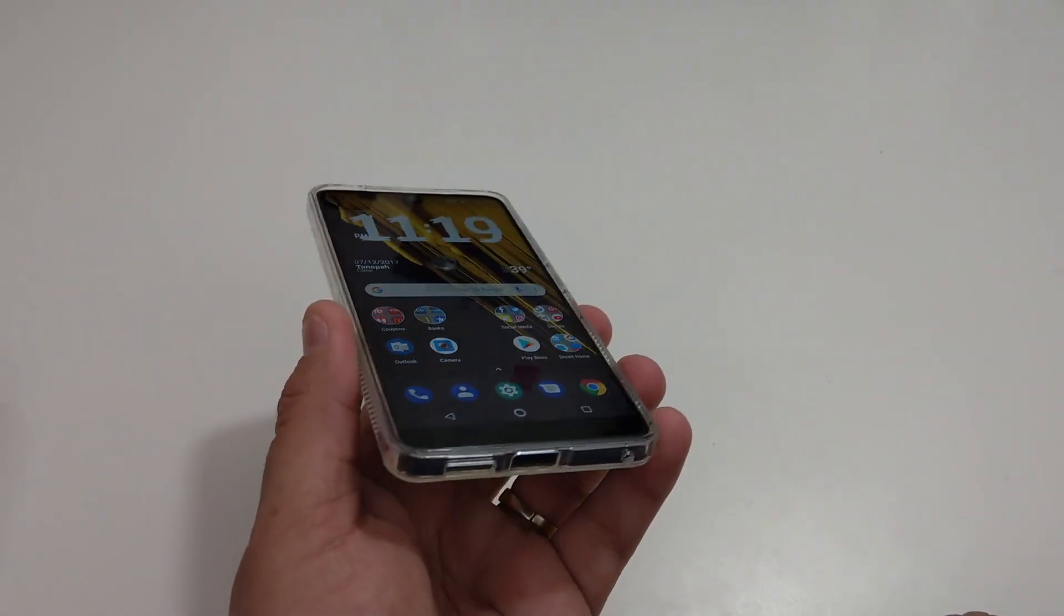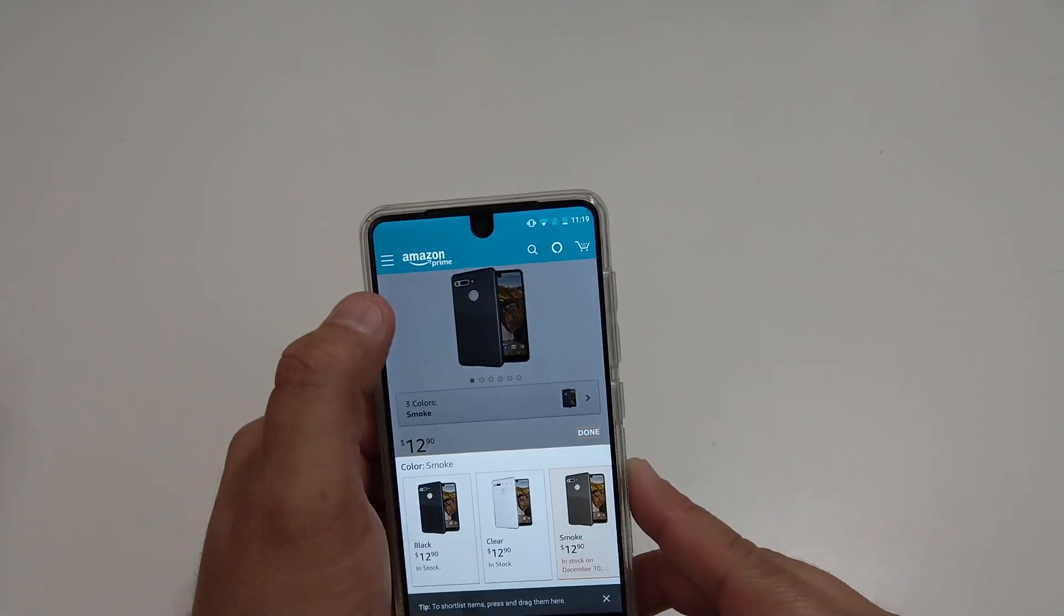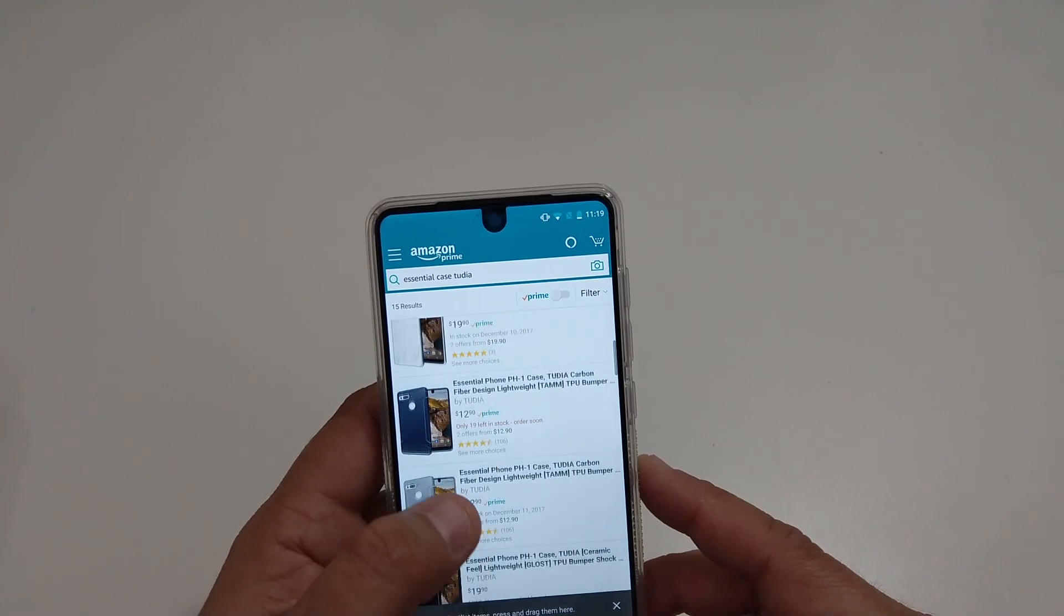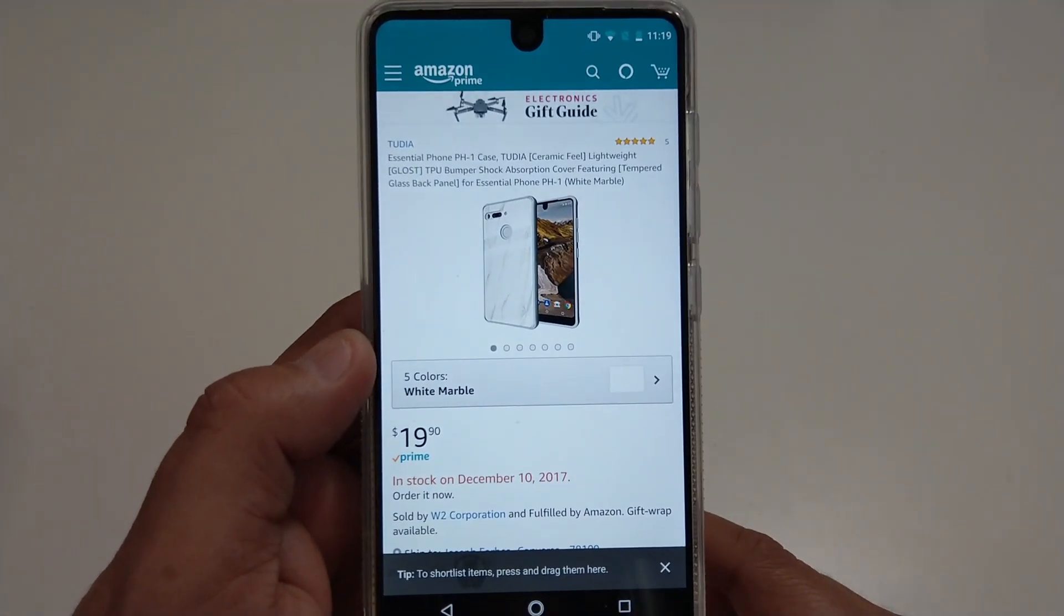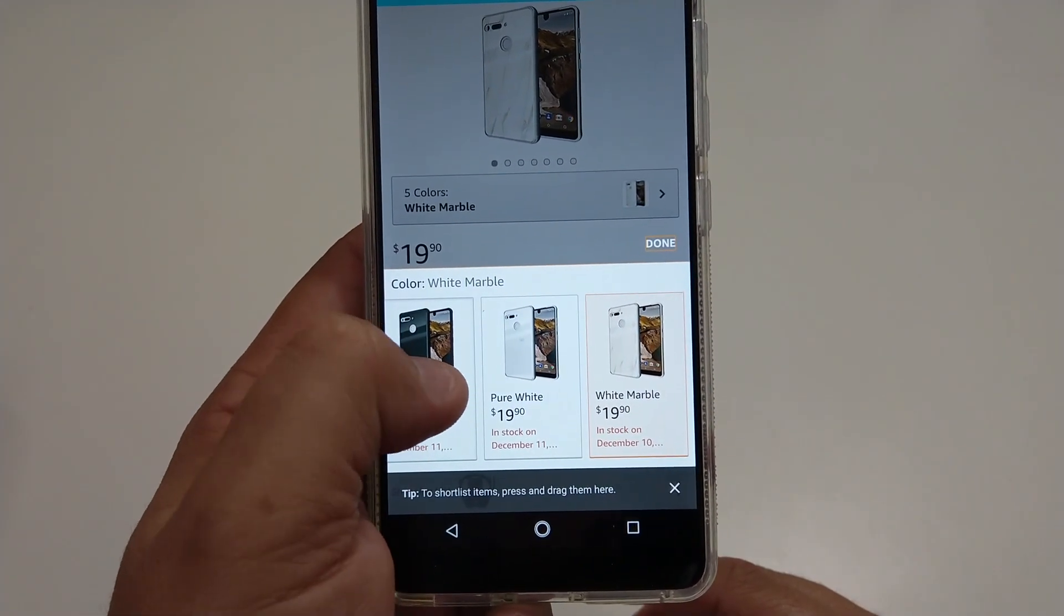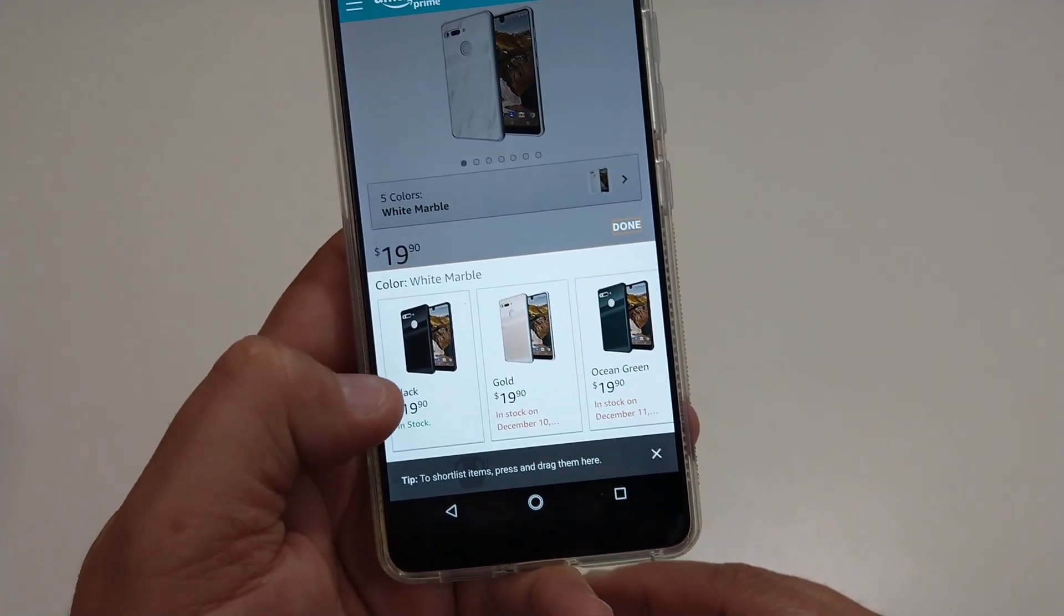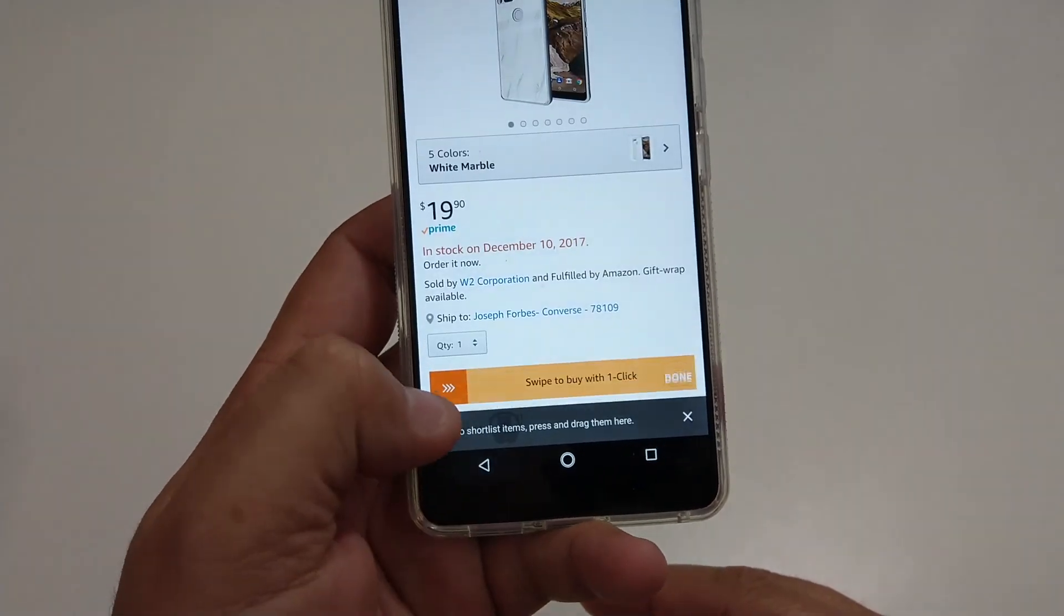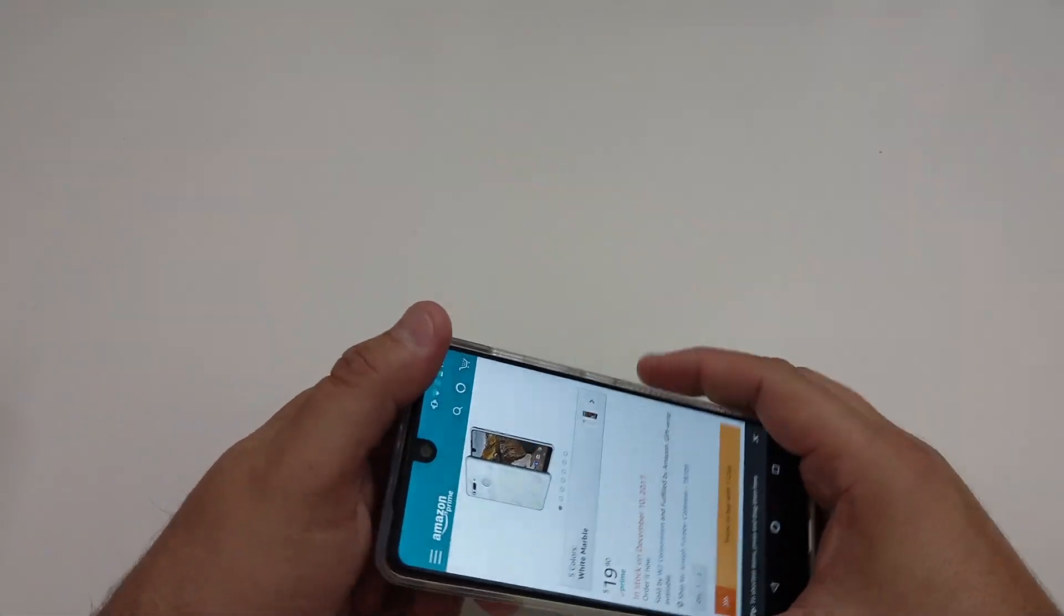But this is definitely a nice case, all right so let's pull up the other case and go back to Amazon really quick. The other case they call it the GLOST, it comes in five different colors. I actually got the marble one, white marble, but it comes in ocean green, pure white, gold and black, $19.90. Some of them are coming in stock and the black one is actually in stock now but that is a nice looking case.